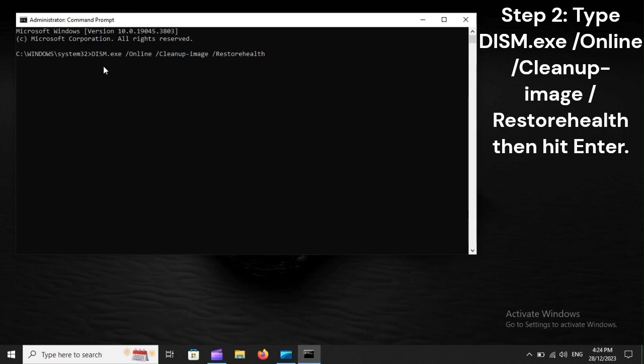Step 2: Type Dism.exe, online, clean up image, restore health, then hit Enter.